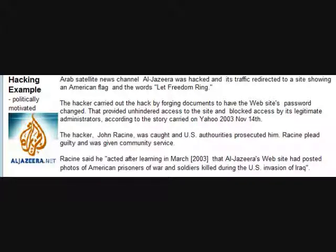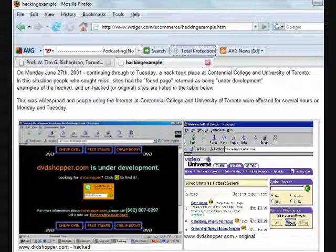Some real examples of domain name hacking: Arab satellite news channel Al Jazeera was hacked during the Gulf War and somebody put up a big sign with the US flag on it. There was also a hack at Centennial College and U of T. Here's stamps.com — and that other page is not stamps.com. You look at it and say, what is that? They didn't say 'stamps suck dot com' — there's no protest, it's just a different page with a phone number and some other email address to click on.